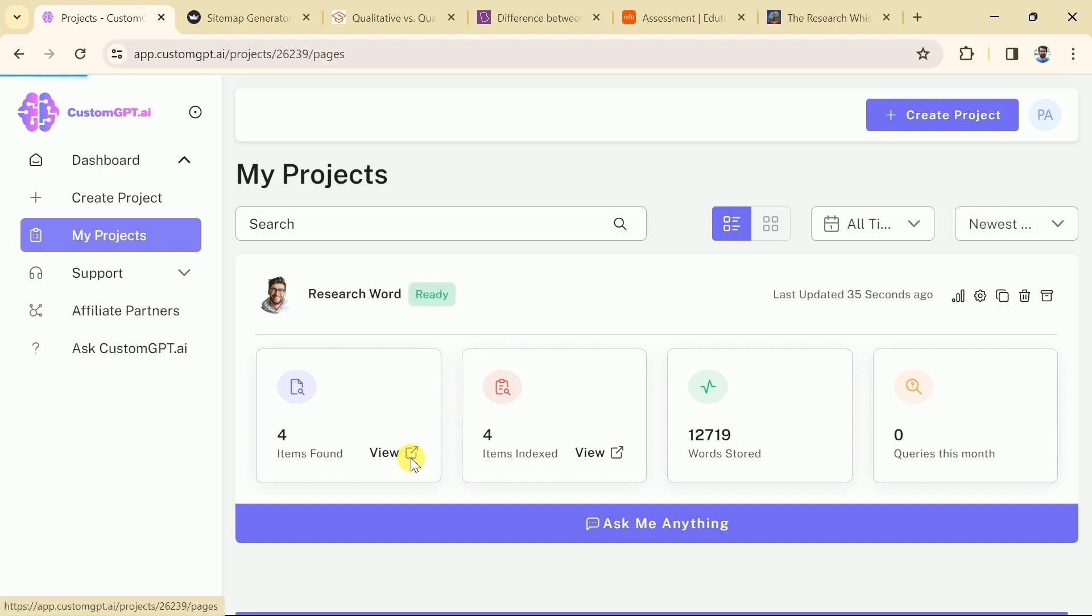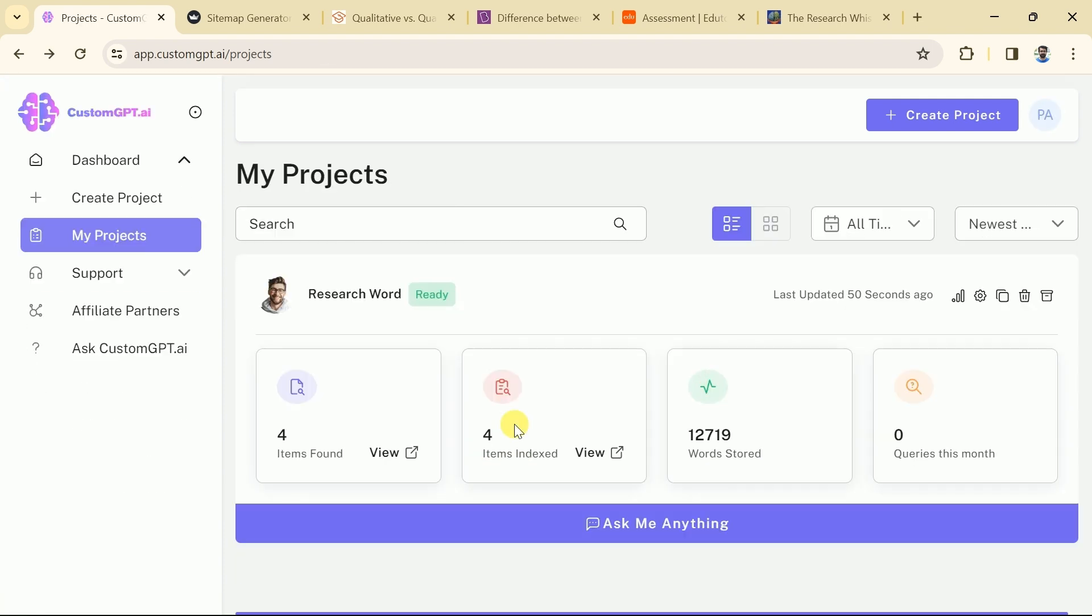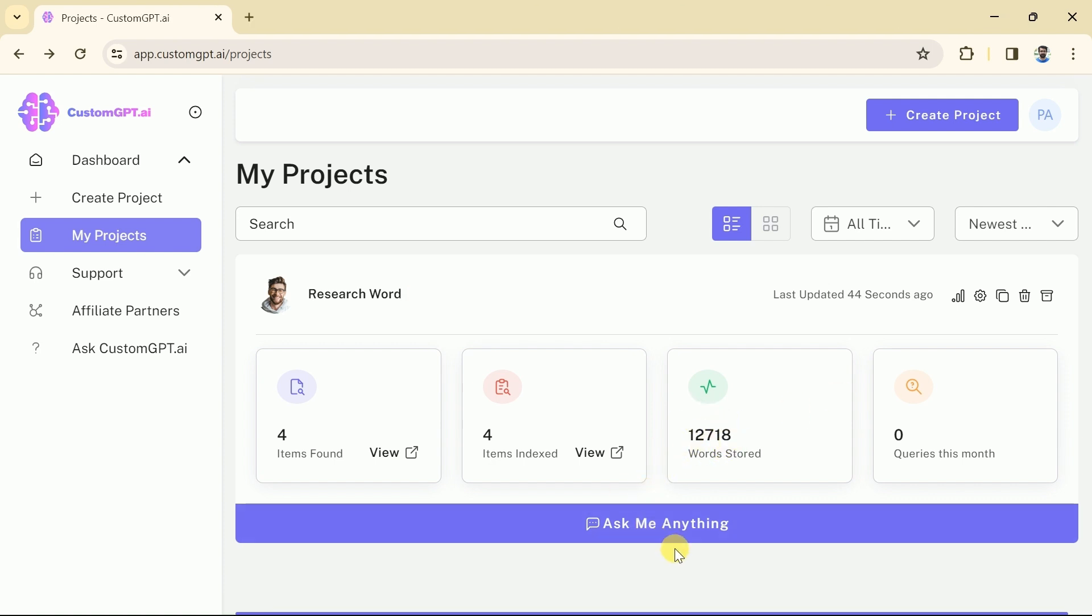We can see four different websites have been added. Moreover, we can see four items indexes and a total 12,719 number of words have been stored. Now, let's interact with our research GPT.